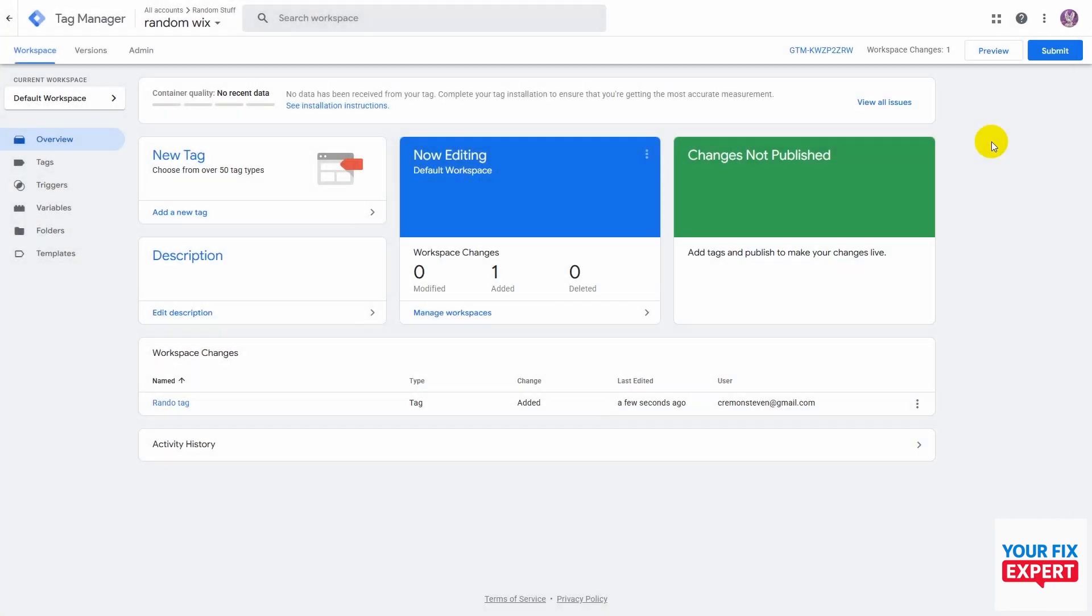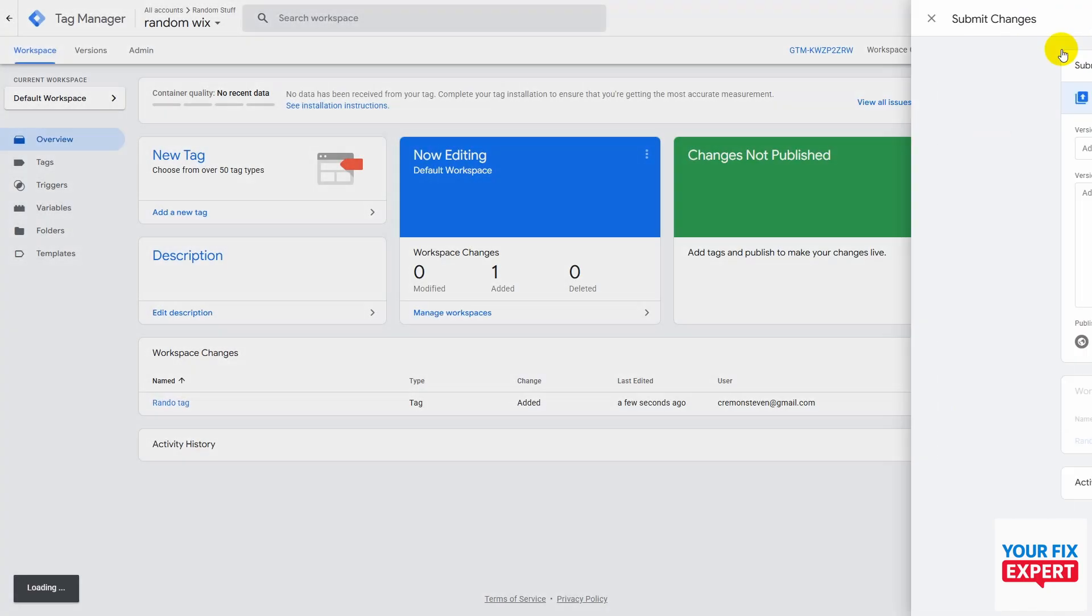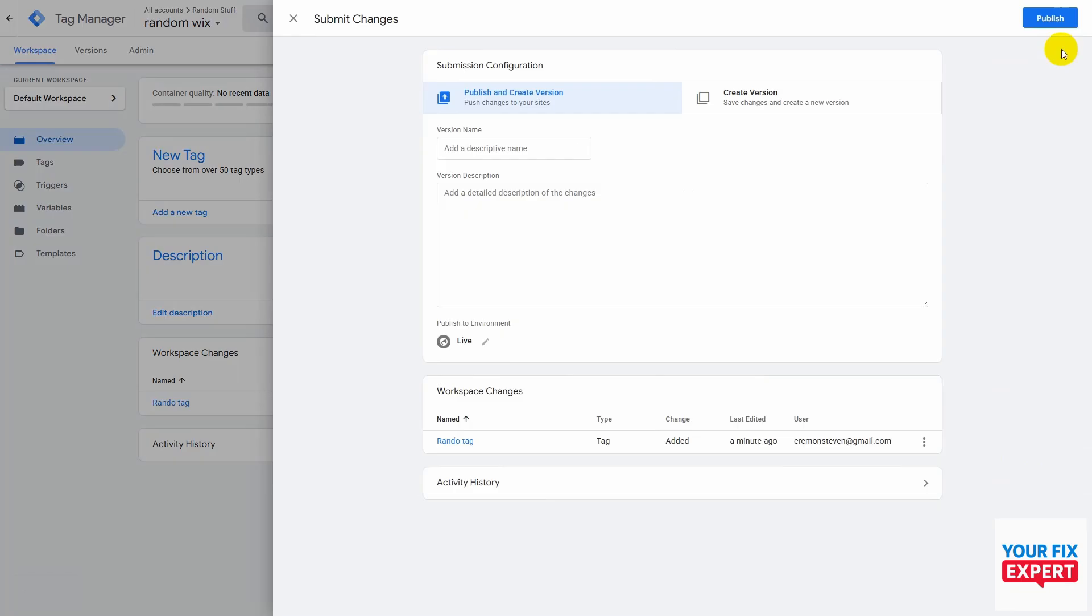Then you want to click on submit. You can add a description and add a version description, and then hit publish.